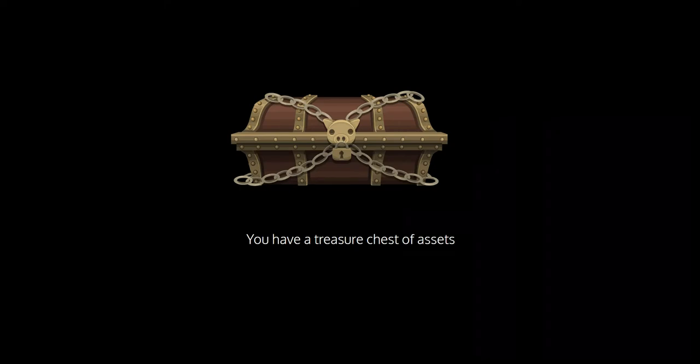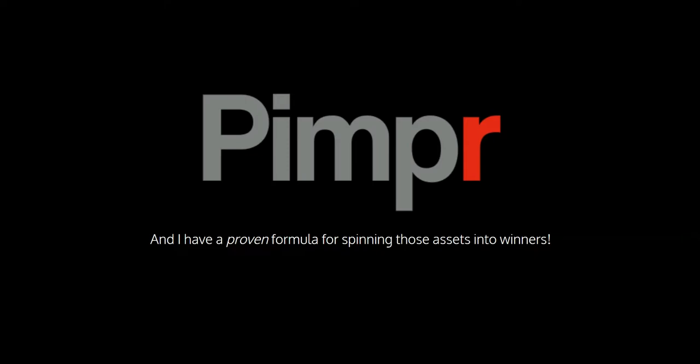You have a treasure chest of assets, and I have a proven formula for spinning those assets into winners. And that's Pimper. And I have something very special for you here today. I've created a brand new membership, so I can personally teach you how to pimp them into high converting products.